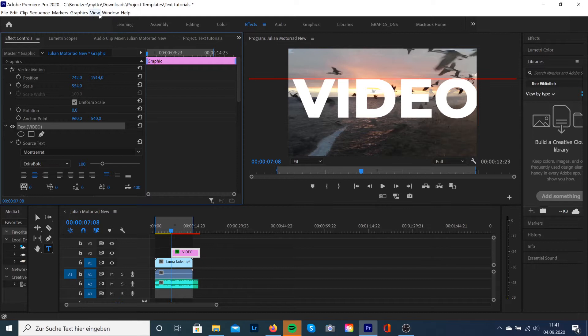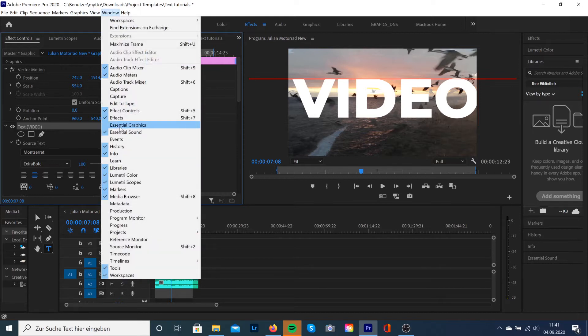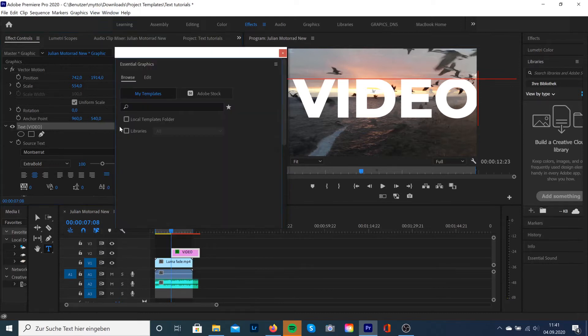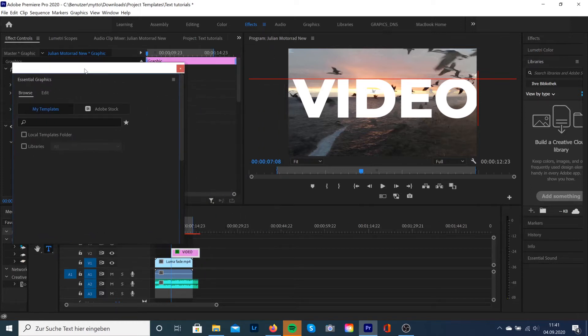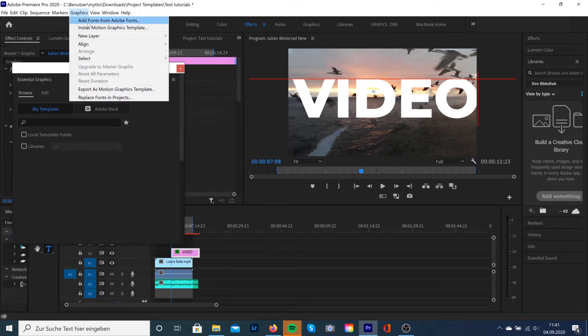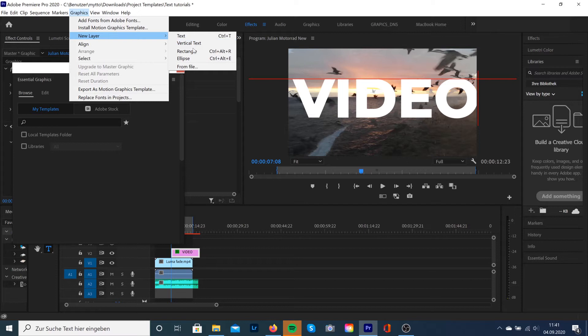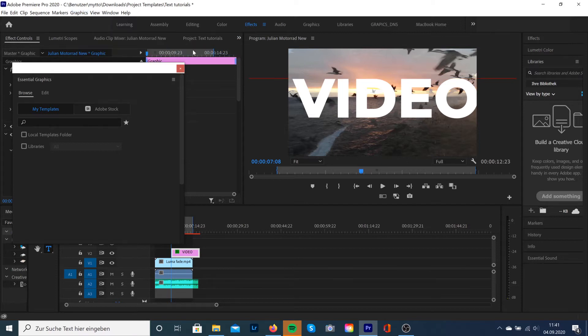Okay, now we're going to open up a new window called Essential Graphics, if you haven't that already. We're going to go to the top layer, Graphics, and select a new layer, Rectangle.